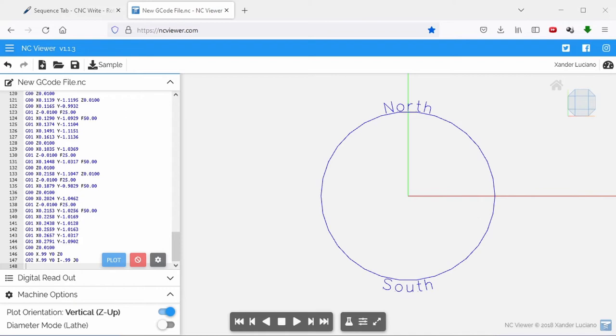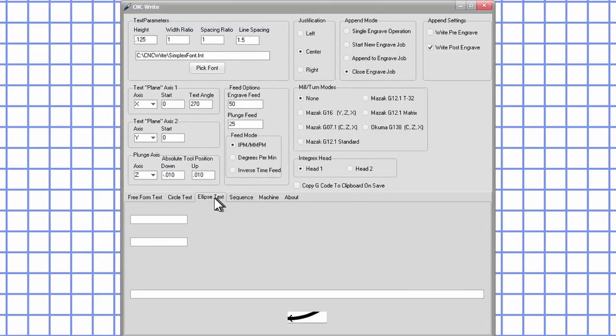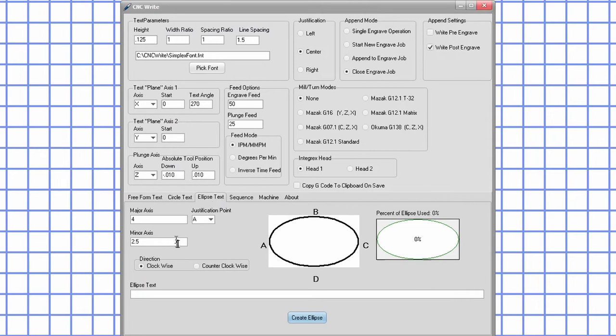Switching back to the CNC write software, I'll move to the ellipse text tab. The previous video gave a good introduction and examples to the ellipse text tab.